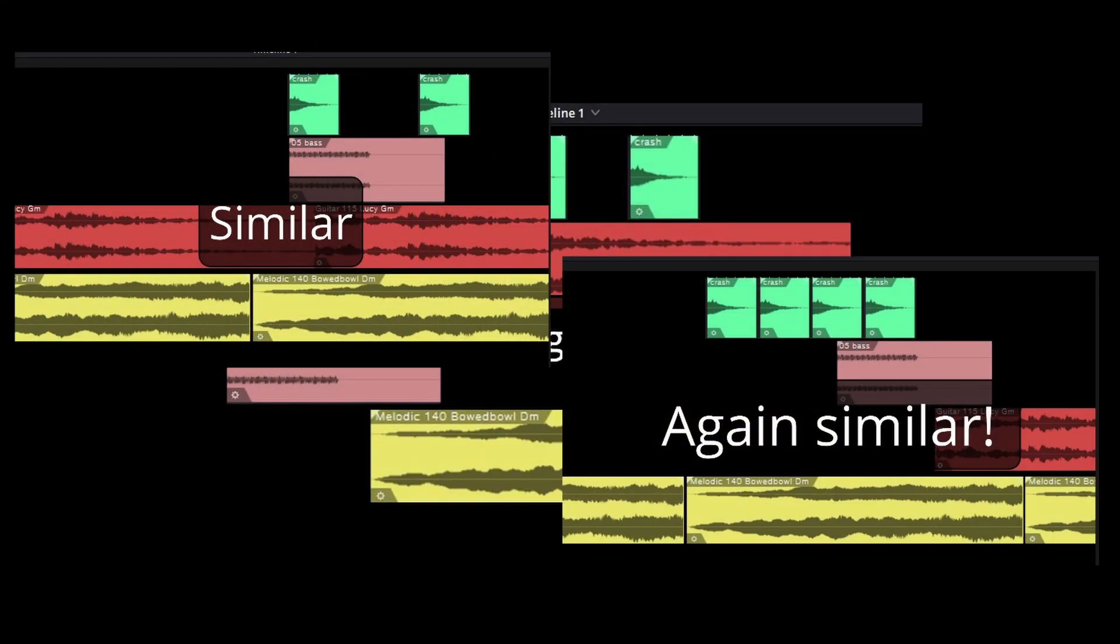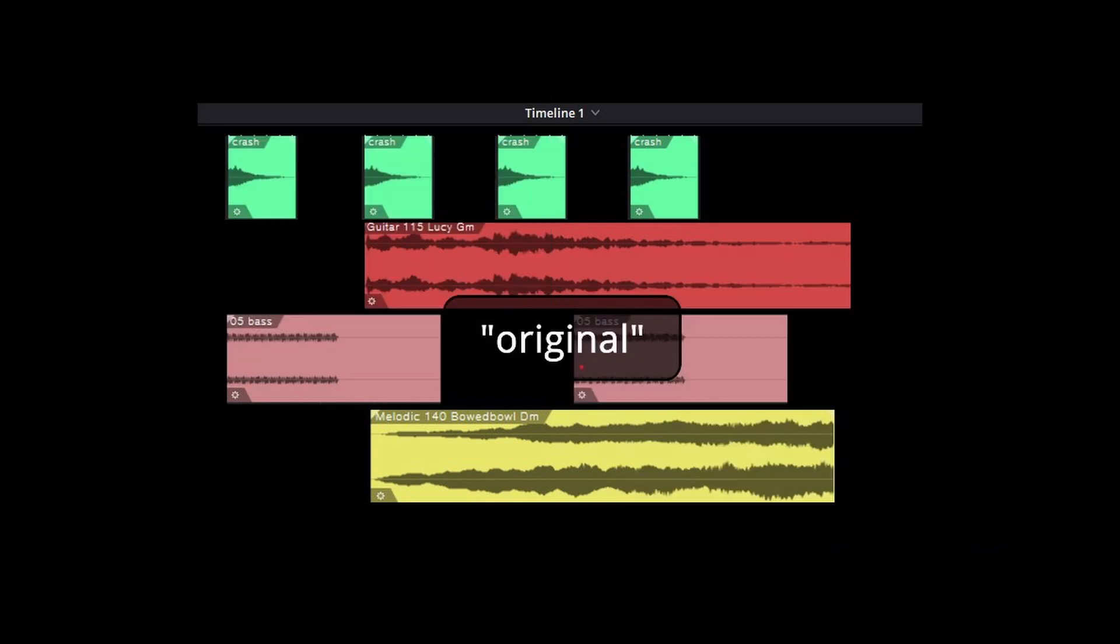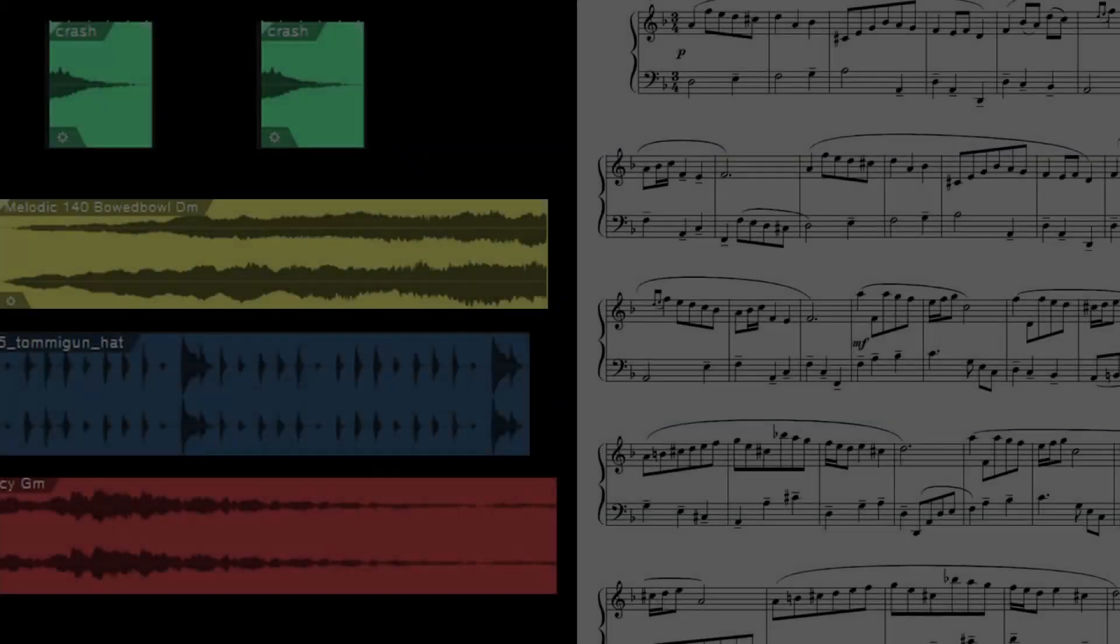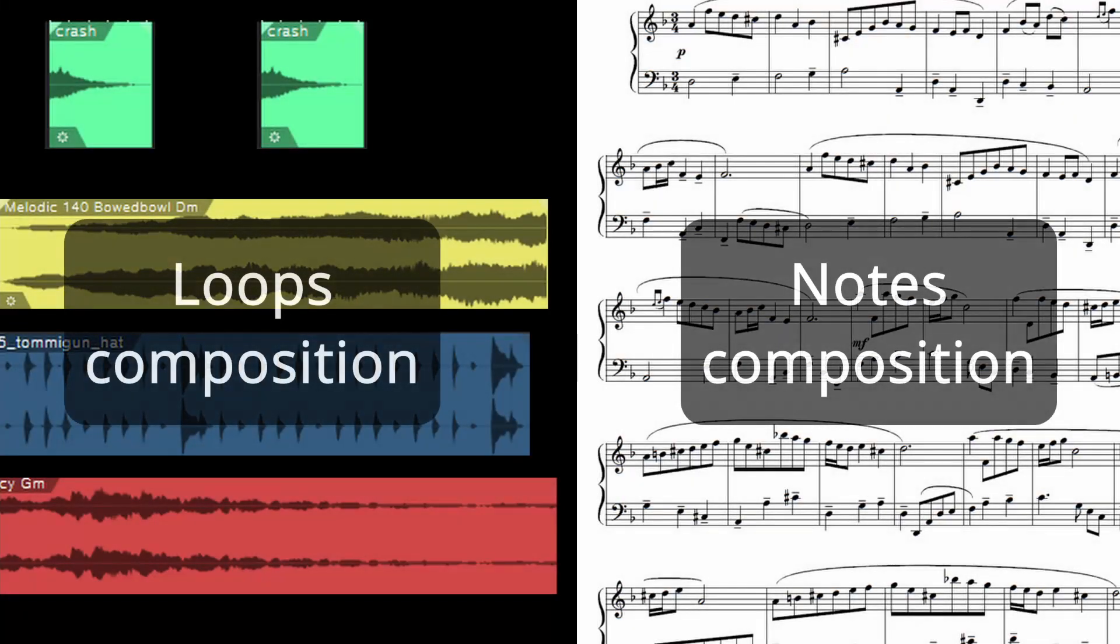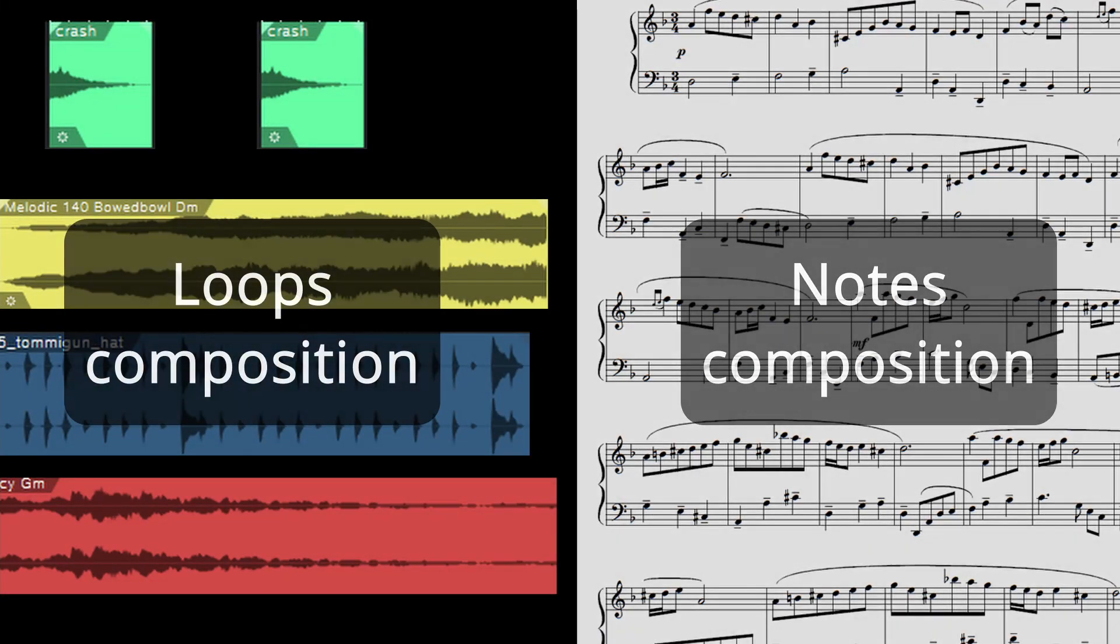This does not mean that today everyone uses only loops to compose music. Some still create loops from scratch and there are still those who compose with methods more standard or of the past.